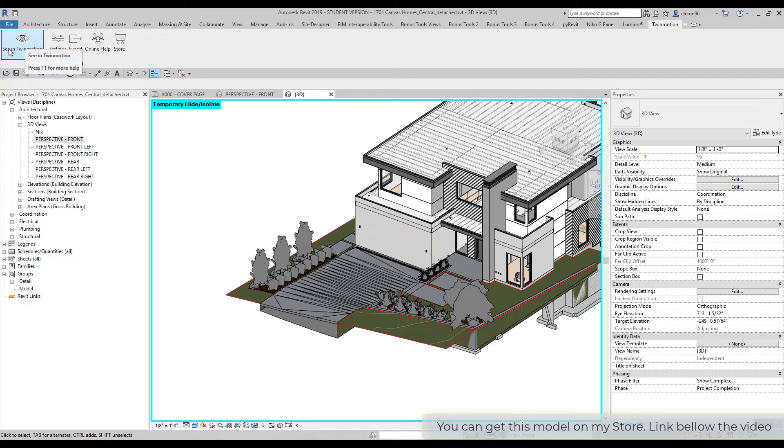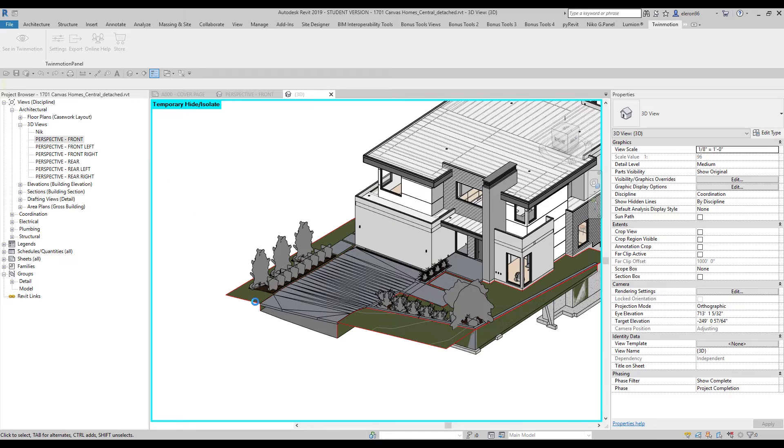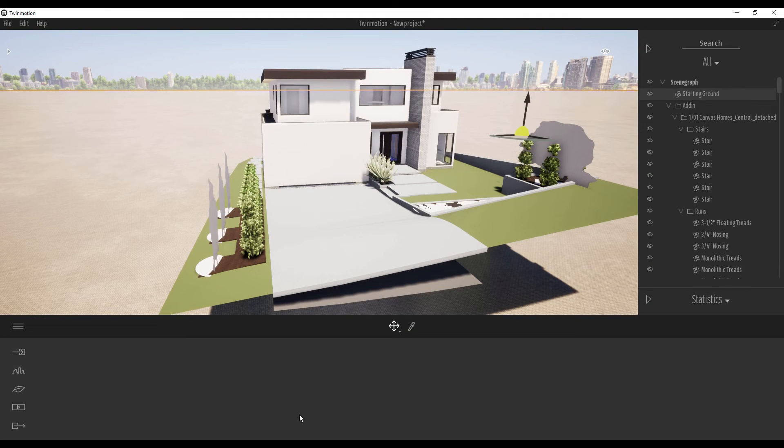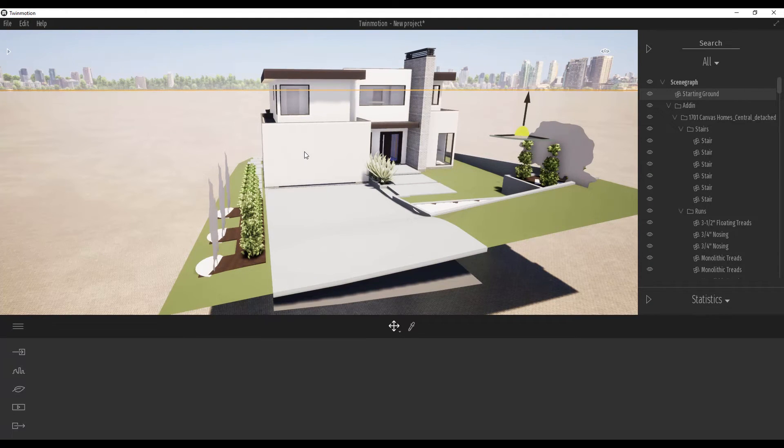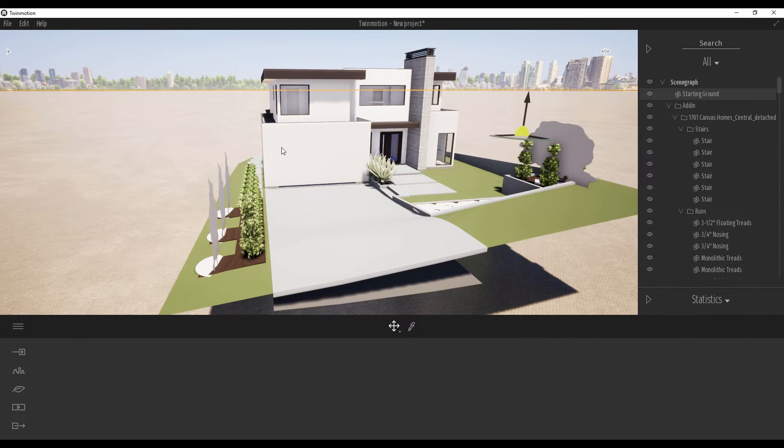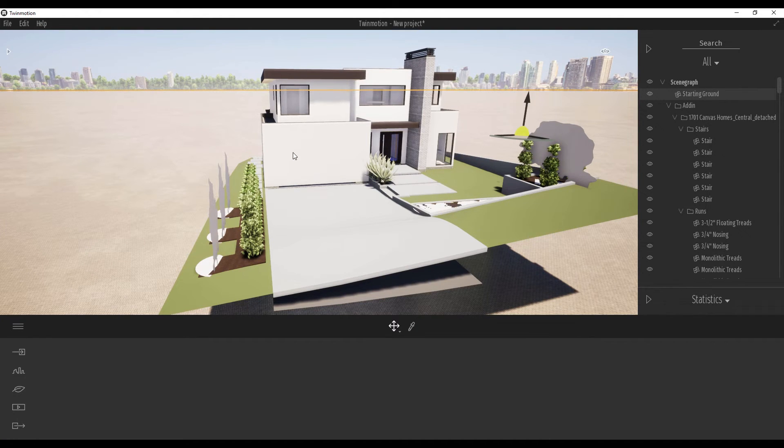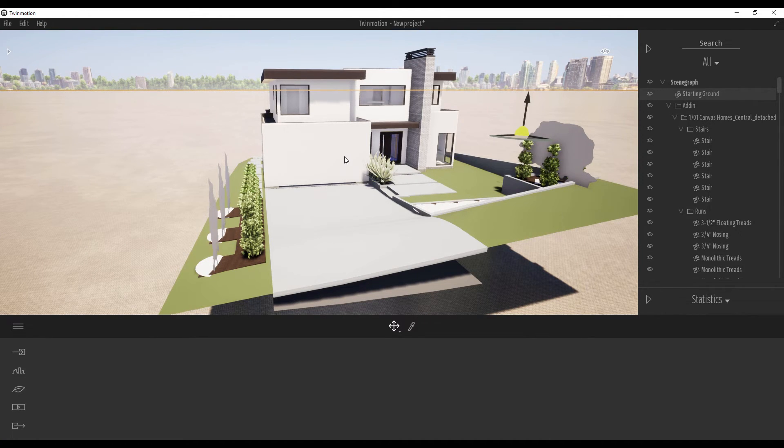Again we're using sync in Twinmotion, one more time. Just a few seconds. Let's go back to Twinmotion. As you can see, we don't have that door anymore. This is pretty simple how Twinmotion and Revit work together. They understand each other, I think pretty awesome.